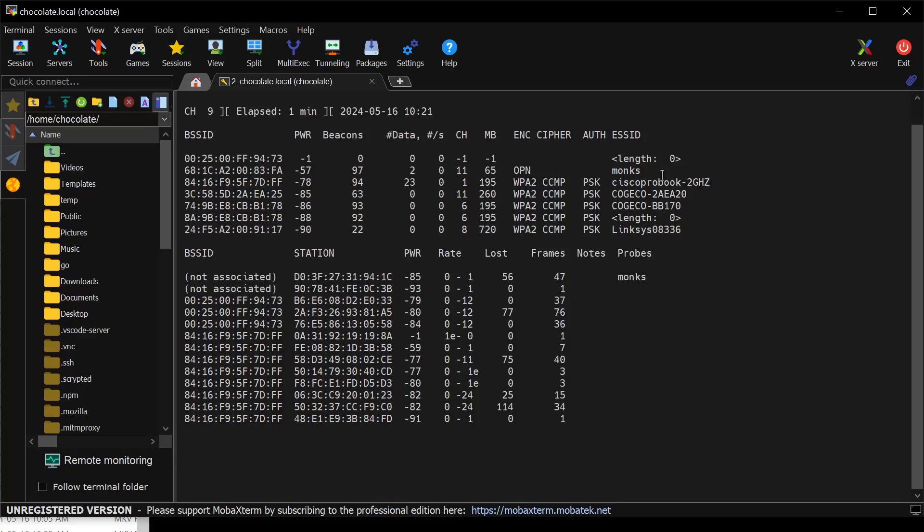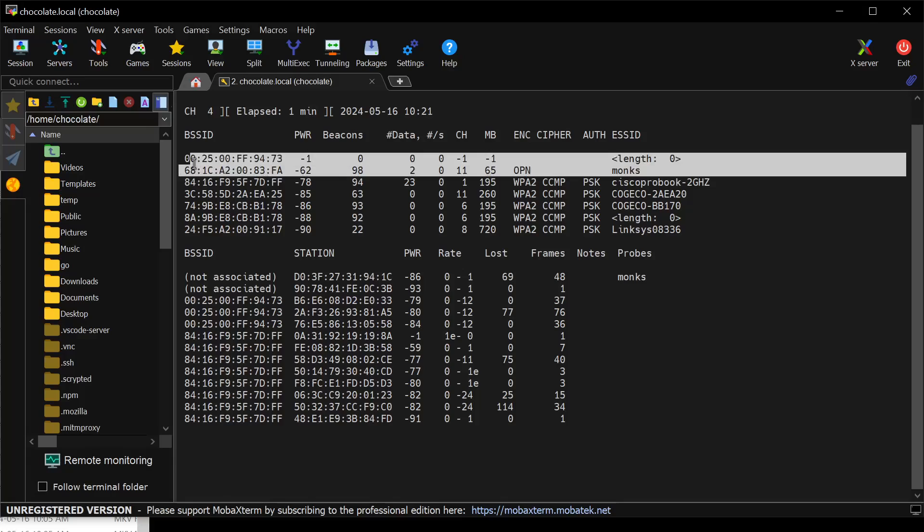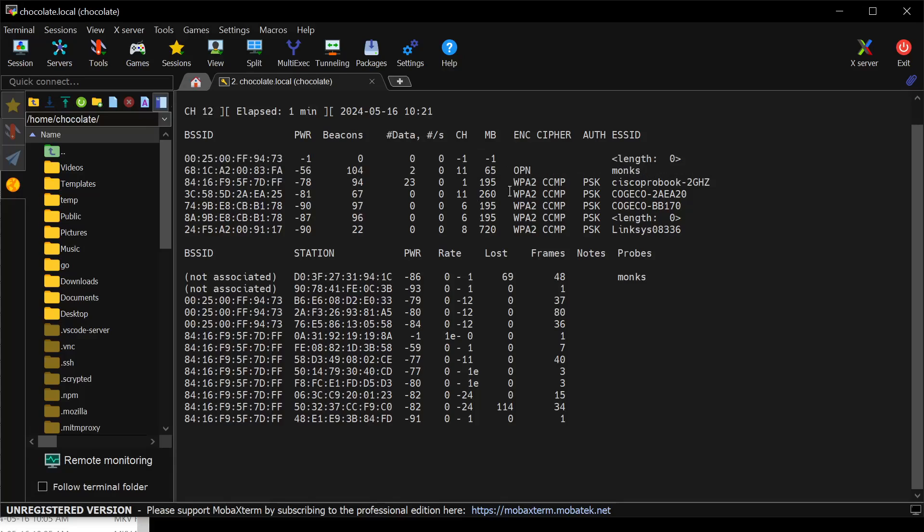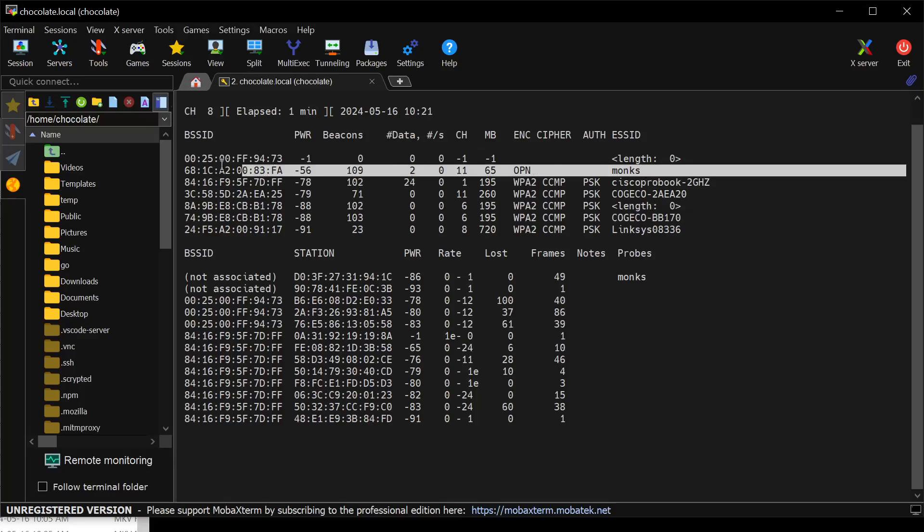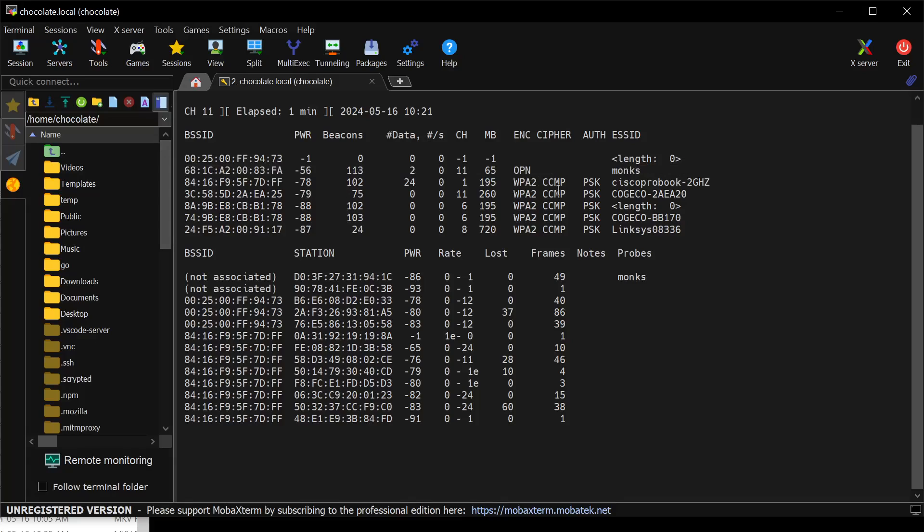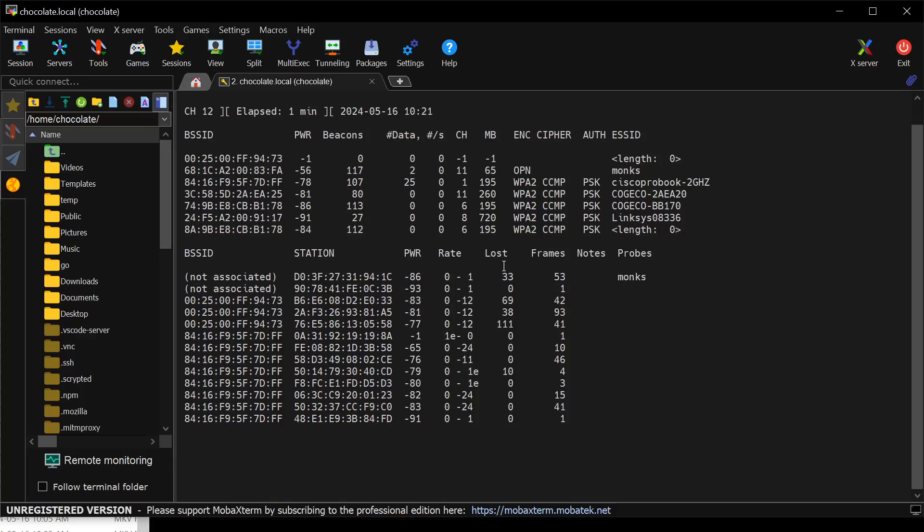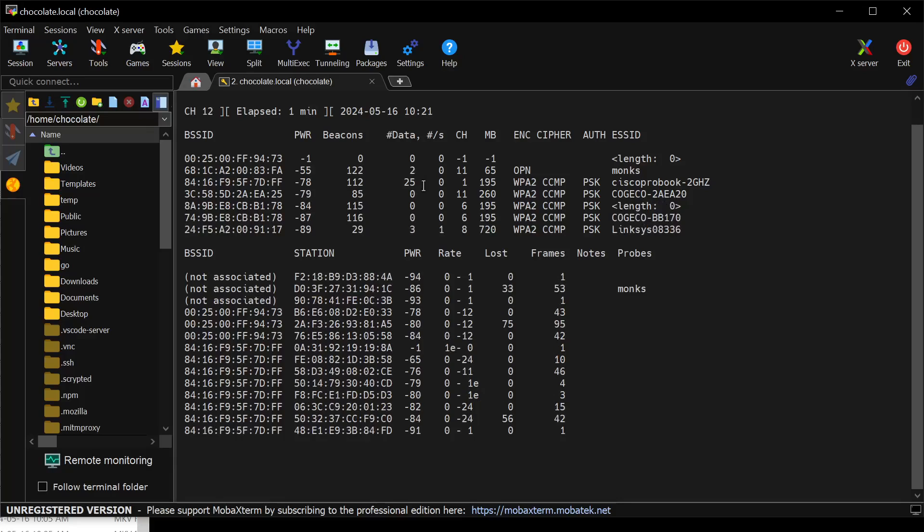So what we want to do is actually add some filters to this once we identify our network. The network I want to target is this one called Monks. It's an open network. Now, full disclosure, this is my network. I'm not sniffing someone else's network, but this is mine that I set up for the purpose of this test. And it is open. There's no Cypher Suite. There's no authentication. It's wide open. And you can see actually data. This data column shows you the number of actual data packets that the tool has picked up. And there's some data on there.